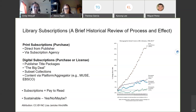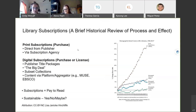Subscriptions are the traditional model of paying to read — readers pay for access, and the library is often that middle person paying so that you have access to all of this information. So is this sustainable? Yes, no, maybe — it's kind of the answer.